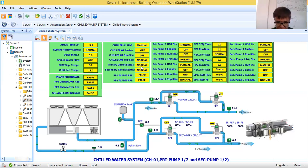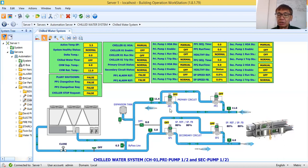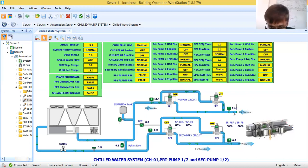We also monitor primary circuit status and secondary circuit status to know if one or two pumps are running. The sequence of operation is: one primary pump will run and one secondary pump will run for the system. There is no chance that both pumps will run simultaneously because the design is duty and standby — primary pump duty and standby, secondary pump duty and standby.